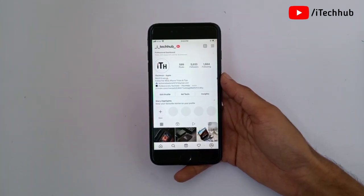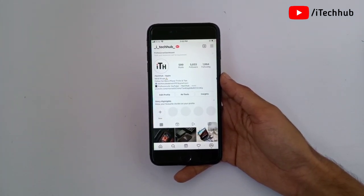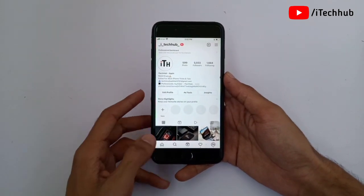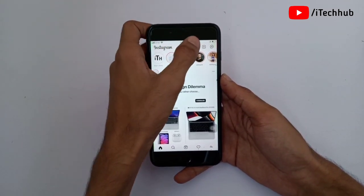A lot of Instagram users say the Instagram story link options are not showing on their Instagram. So the question is: how to fix that issue?